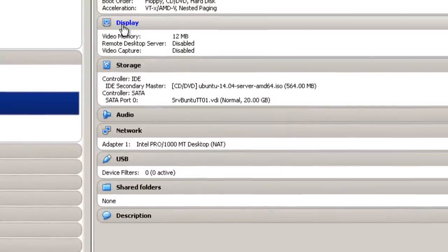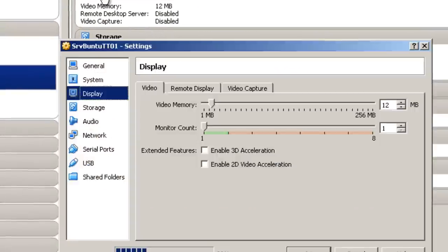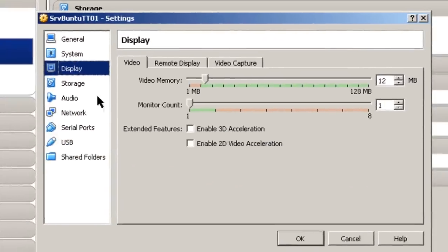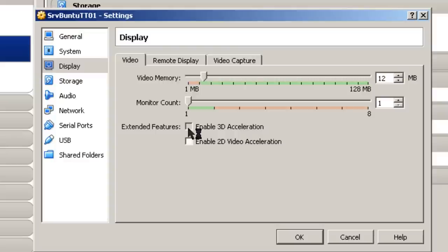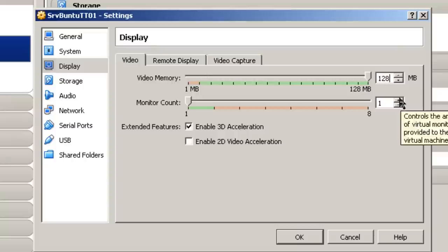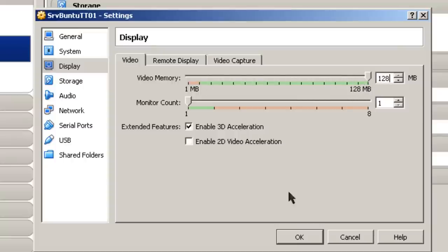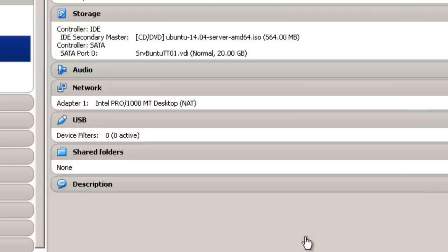In Display, I need to enable 3D Acceleration. And I'm going to add 128 megabytes of memory. I'm just going to increase my video RAM. Simply click OK here.